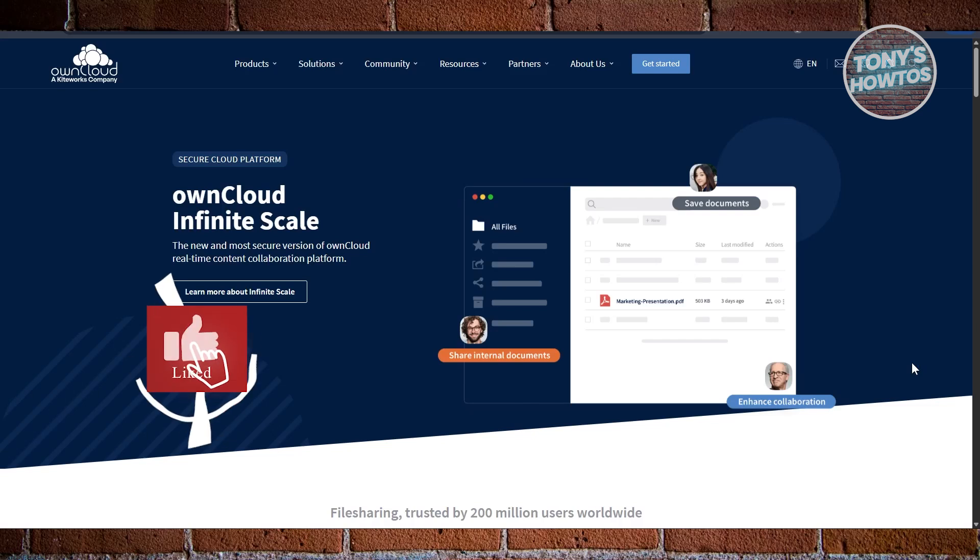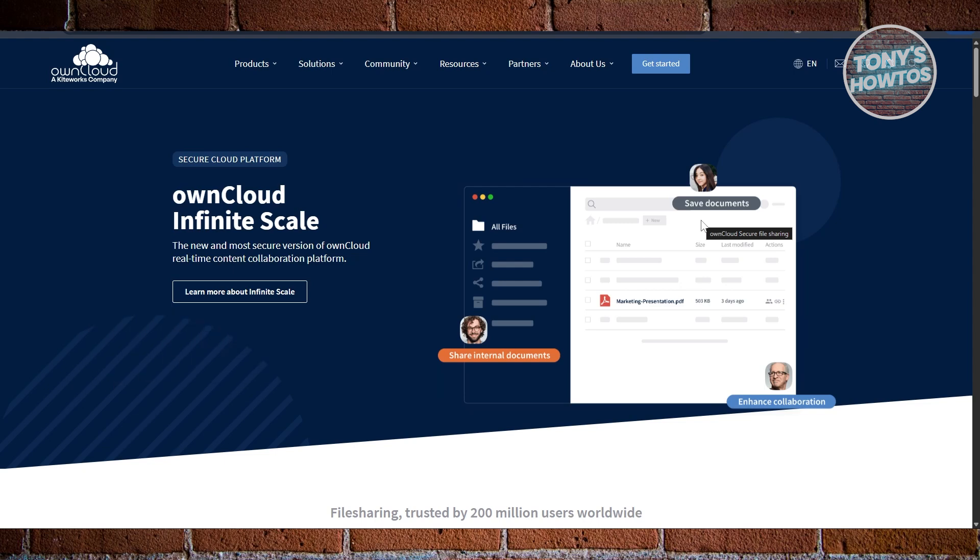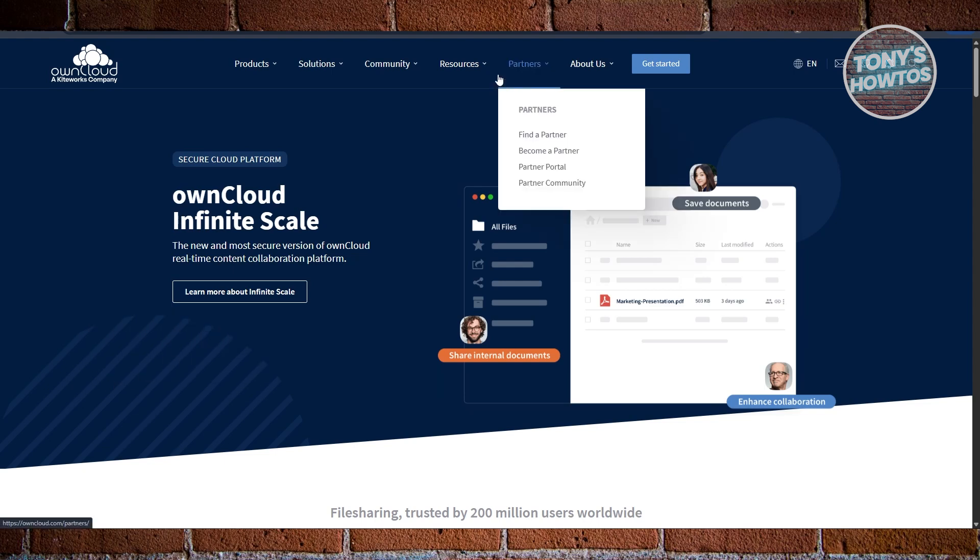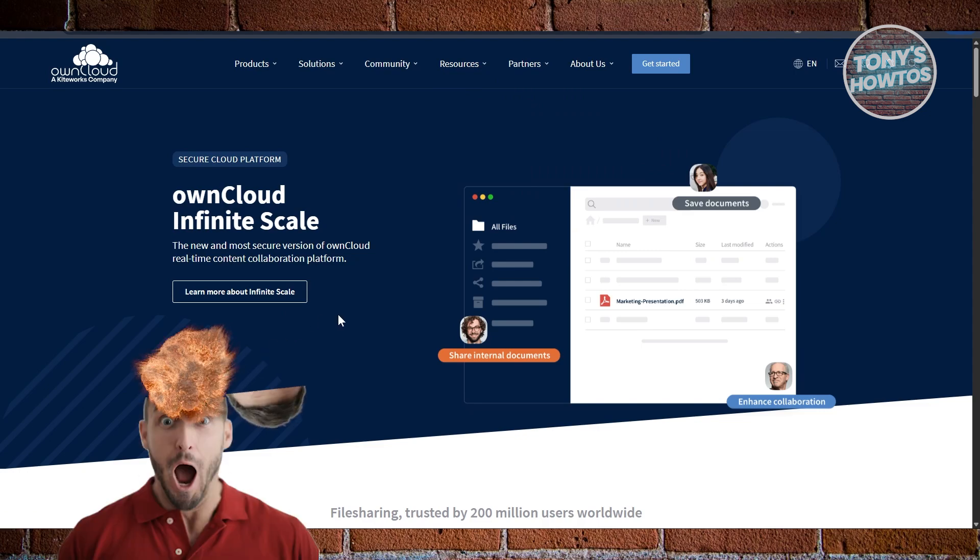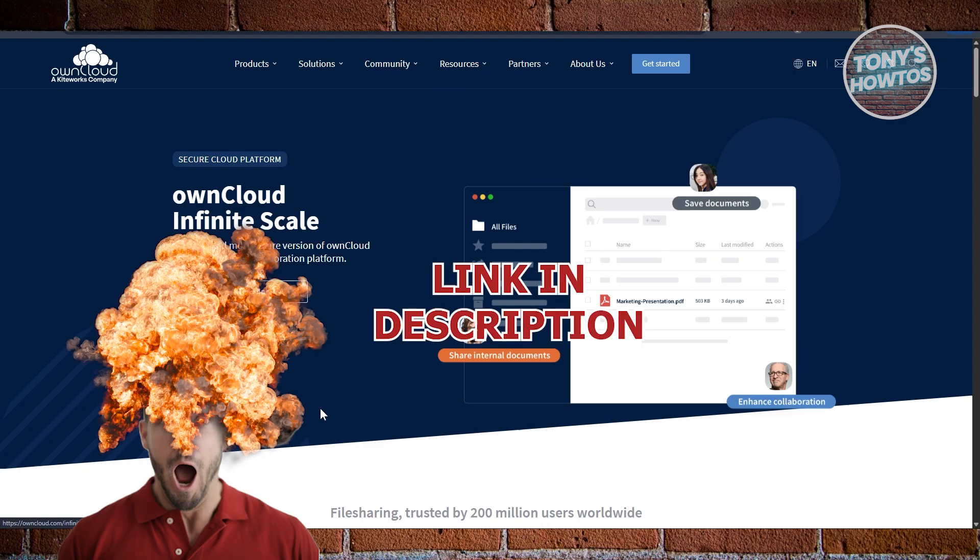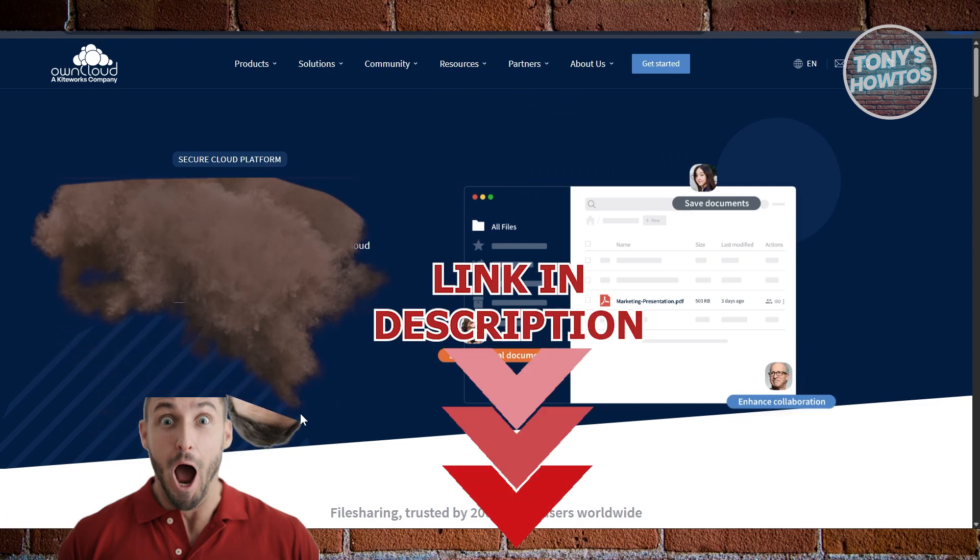Hey guys, welcome back to Tony's How To Use. In this video, I'll be showing you Nextcloud vs. Owncloud vs. SeaFile vs. Syncthing - best cloud storage solution. Before we start, hurry up and check out these offers just under this video. So let's get started.